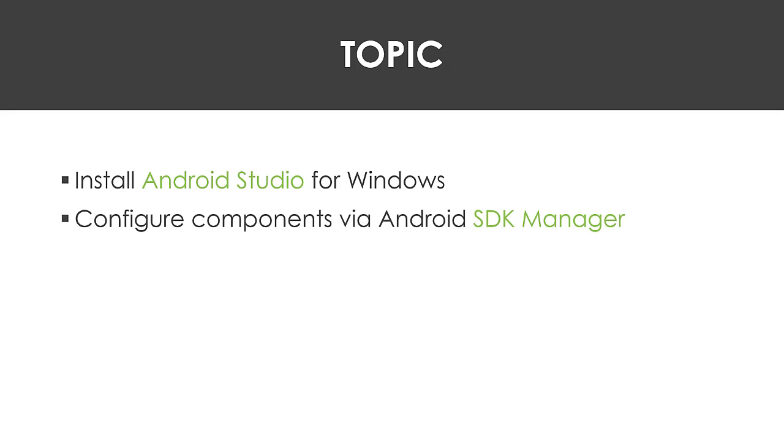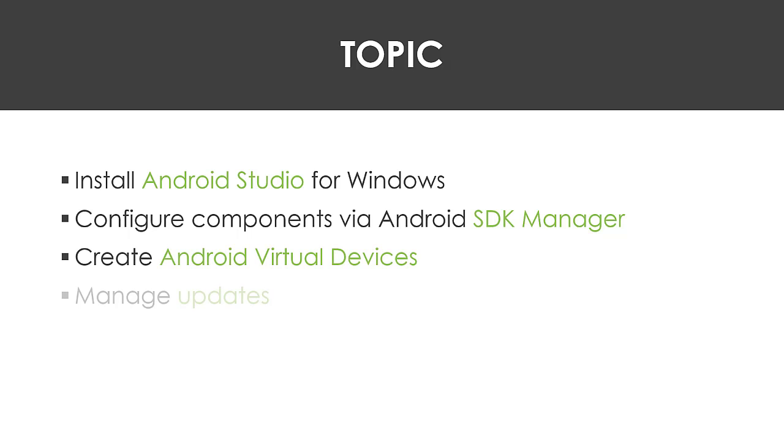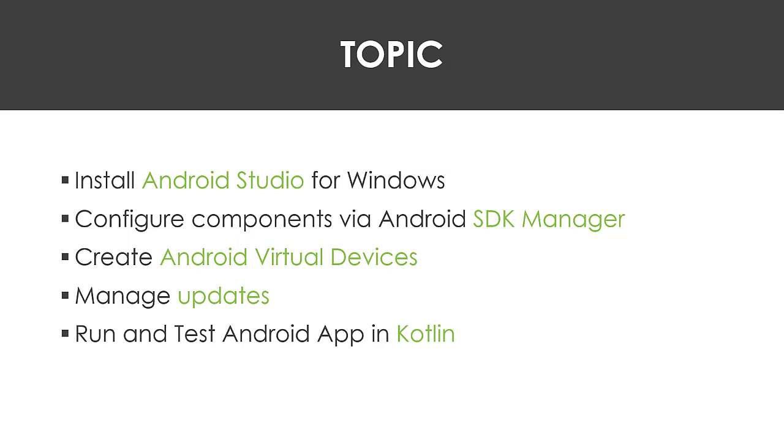You're going to configure components using the Android SDK manager, create Android virtual devices, and manage updates. At the end of this lecture, you should be able to run and test your first Android application using Kotlin programming language.